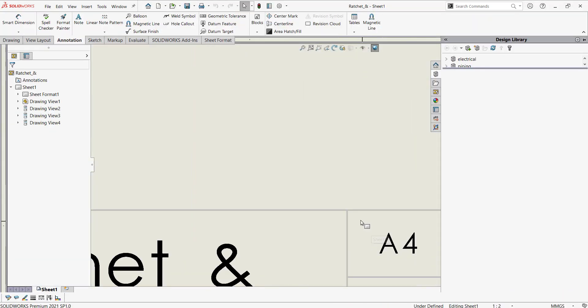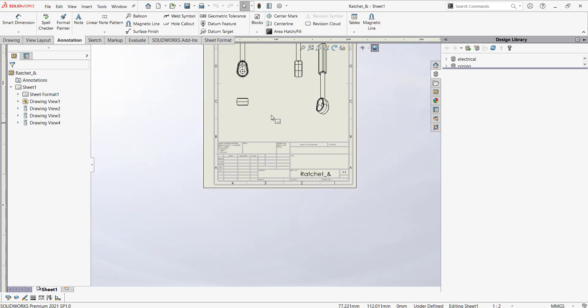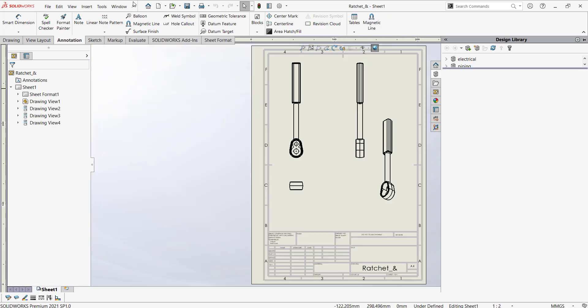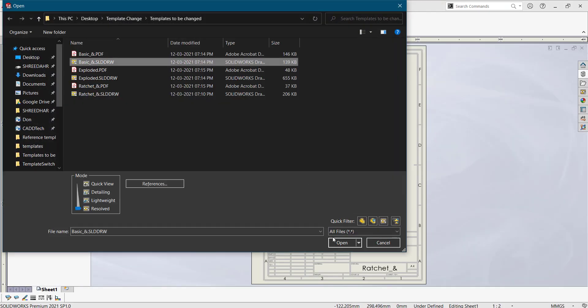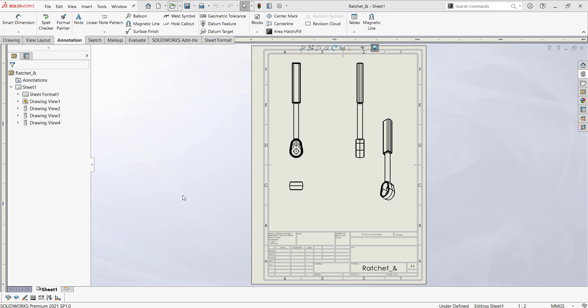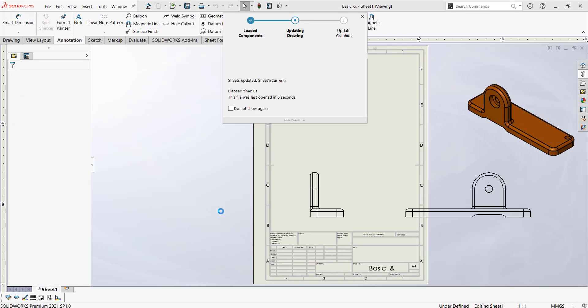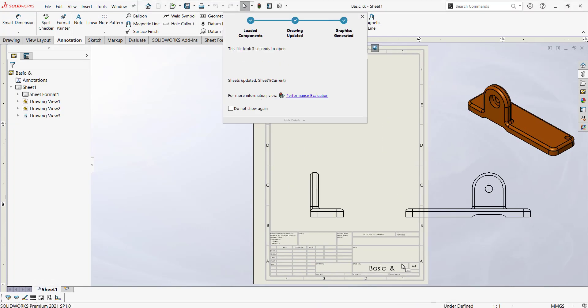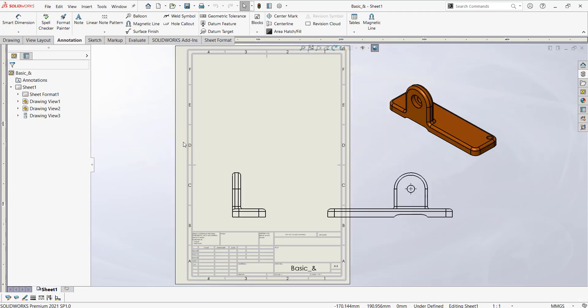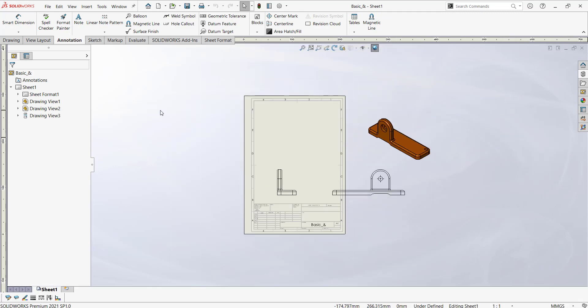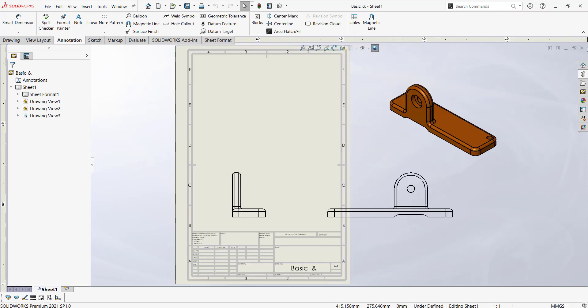This was already A4. Now I'll showcase one more, the first one Basic A4. So like this, in one shot you can do everything.